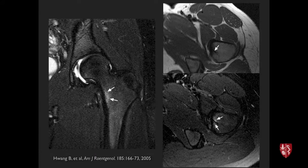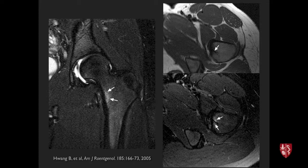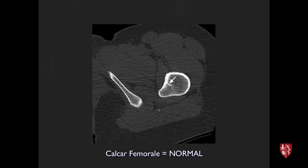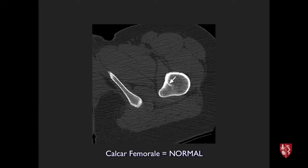A lower-grade stress injury near the lesser trochanter shows minimal edema with a low-signal focus of bone. Importantly, the calcar femorale — a normal strut of bone reinforcing the femur — must not be mistaken for a fracture line. This is seen on CT hundreds of times and is normal anatomy. This case represents a low-grade stress response in the femoral neck.